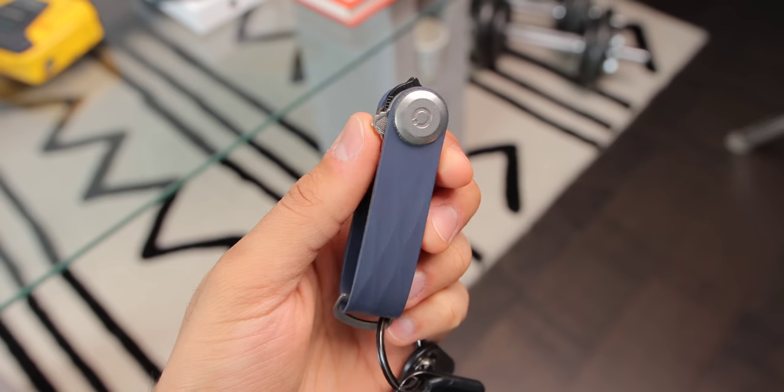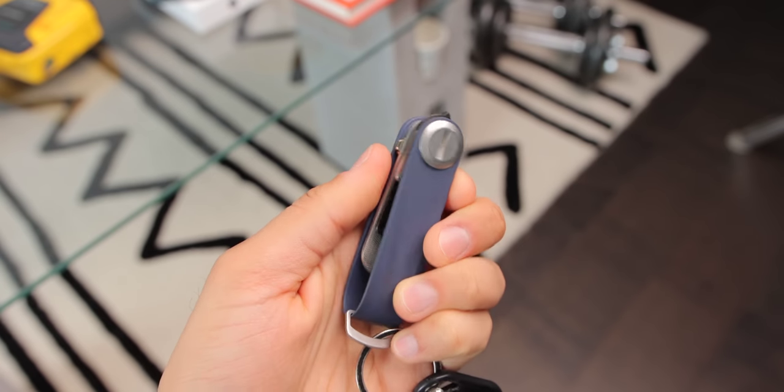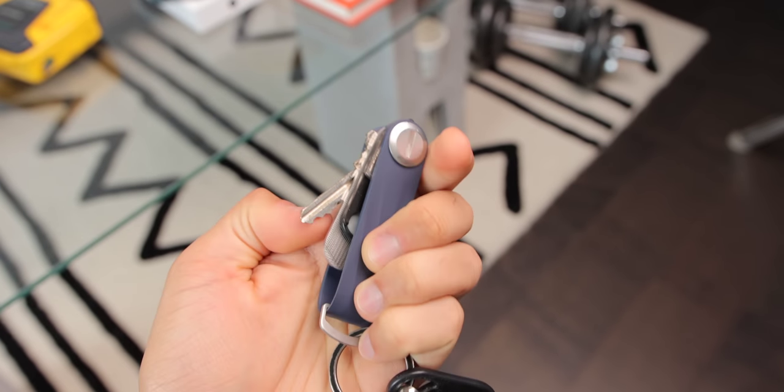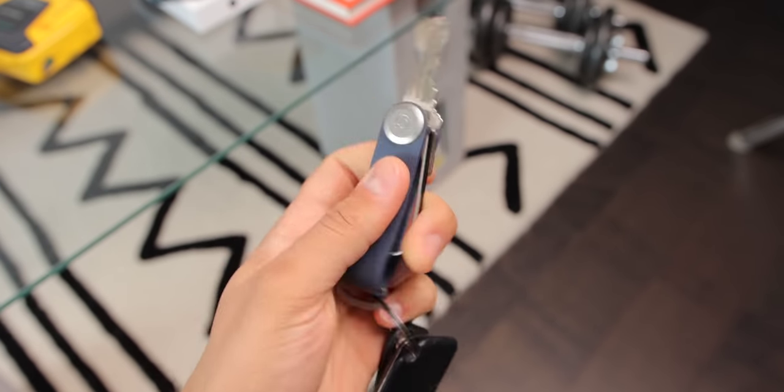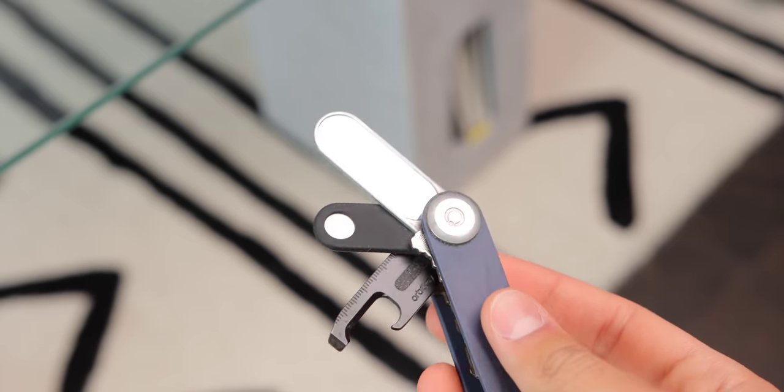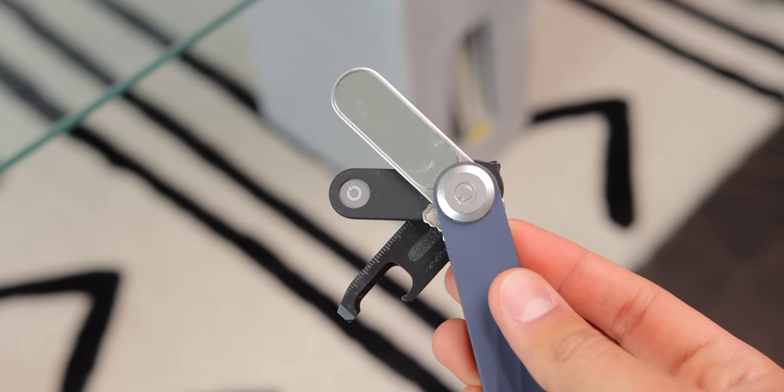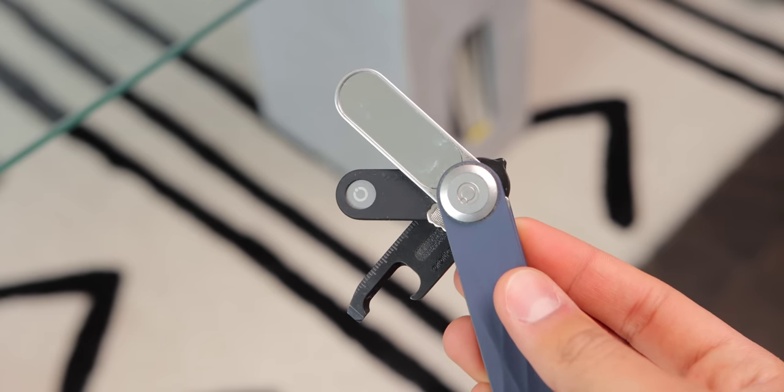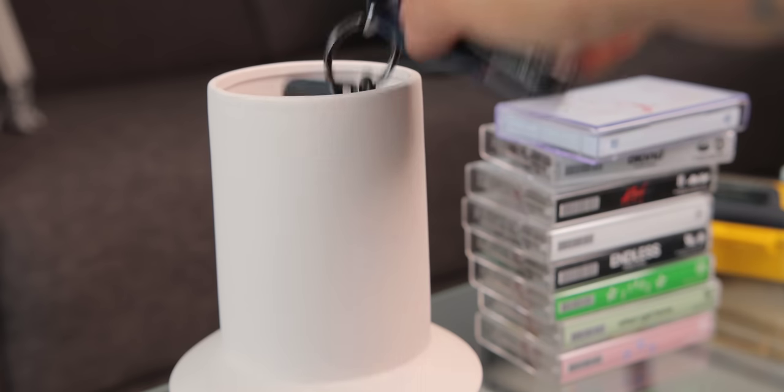For holding all my keys, I have this organizer from Orbit Key in this dark blue color, and it also works exceptionally well. It's kind of like a Swiss army knife, I can easily flip out the keys I need, and other little accessories as well that Orbit Key sells. There's a bottle opener, a mirror, a SIM card tool, it's pretty sweet.